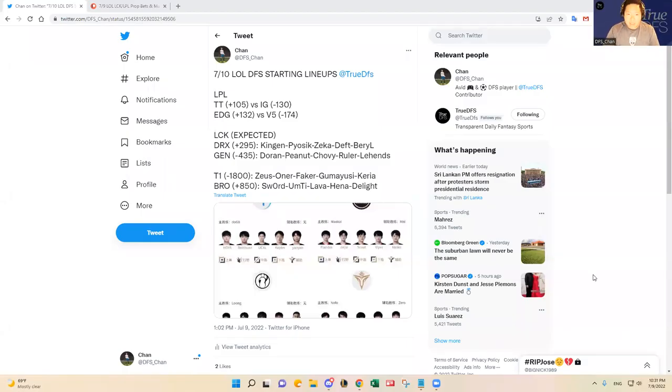Hello, everybody. This is DFS Chan, coming to you here to talk about July 10th, League of Legends DFS Slate.